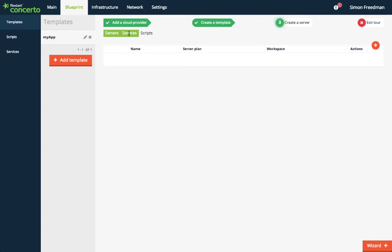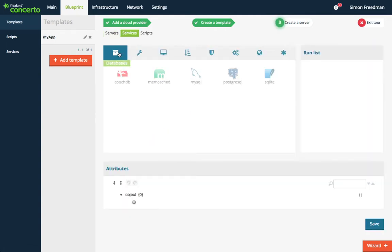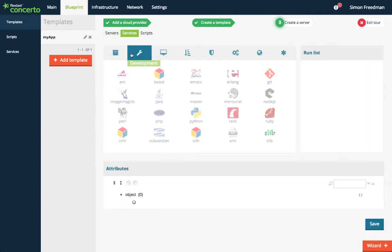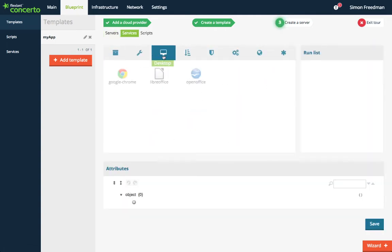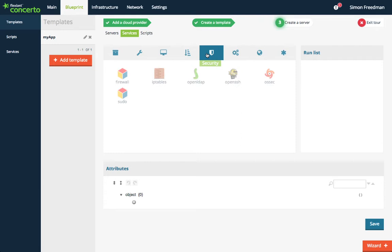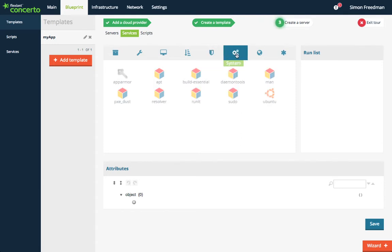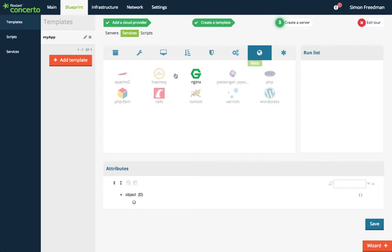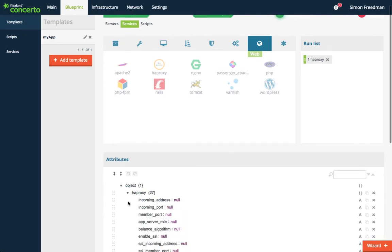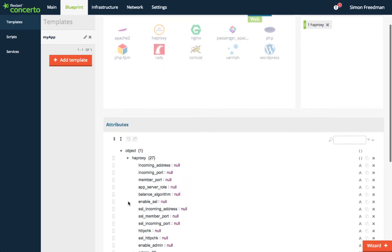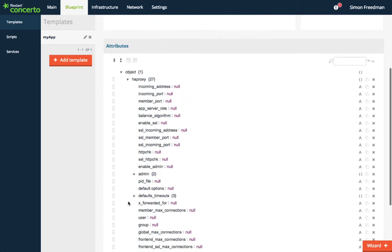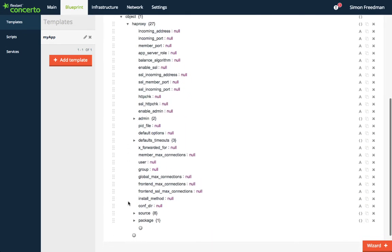Within Services, you can access the extensive list of ready-to-use application stacks. As an example, let's pick HAProxy from the web category. All the application attributes such as address, port, or balance algorithm are now editable here, directly from the user interface.